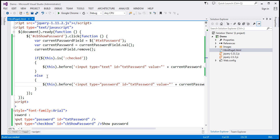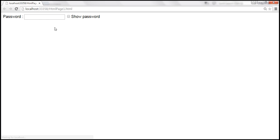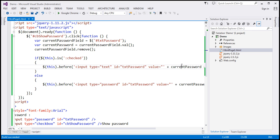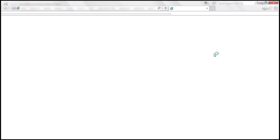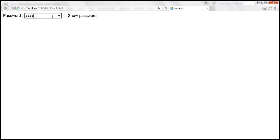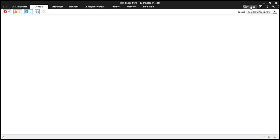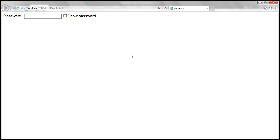When we type a password and click 'Show Password', it's visible. When we uncheck it, it's masked — it's working in Google Chrome. Let's try the same in Internet Explorer. It works in IE11. Now let's change the browser mode to IE8, type a password, and check the checkbox. It works in IE8 as well.